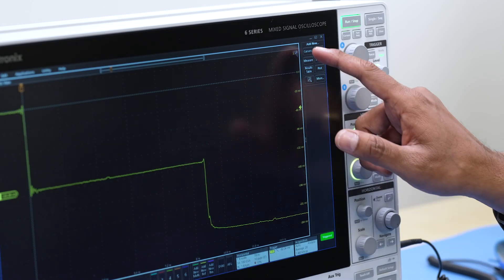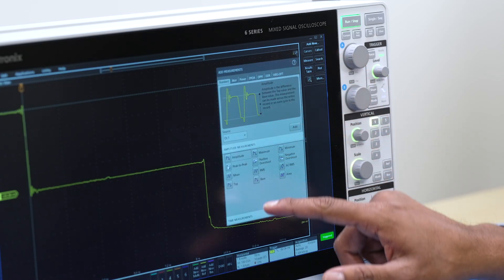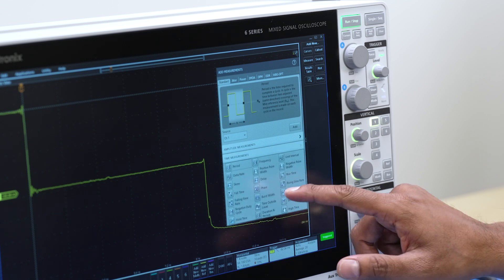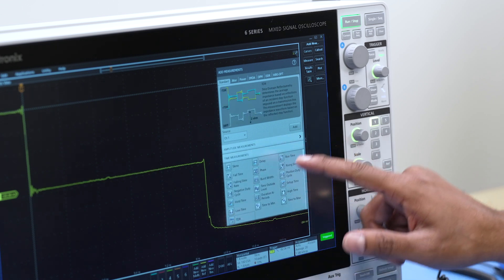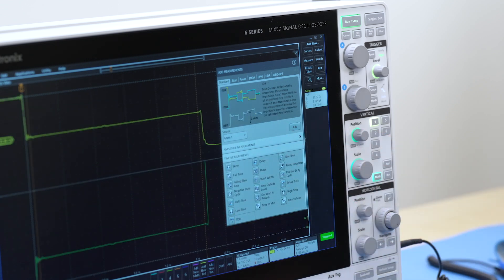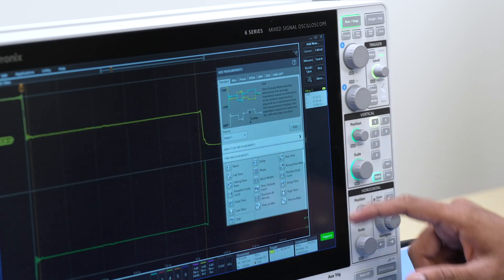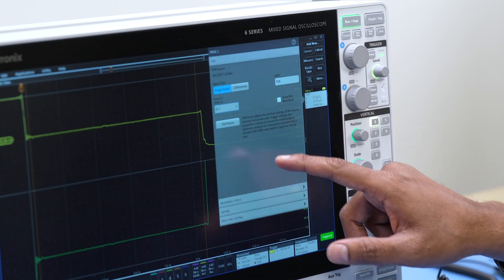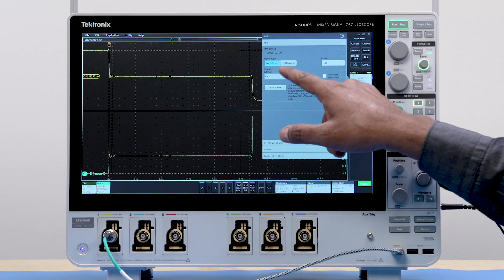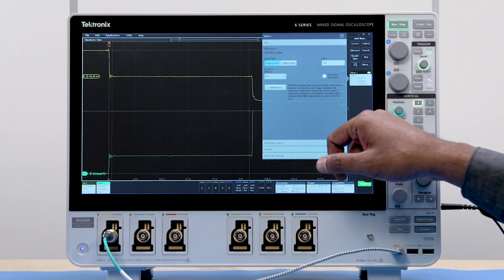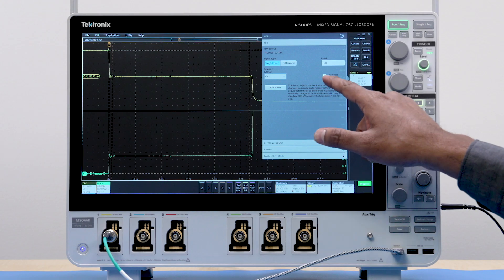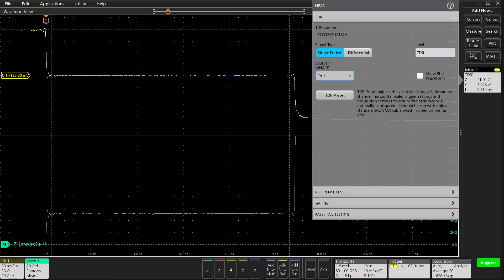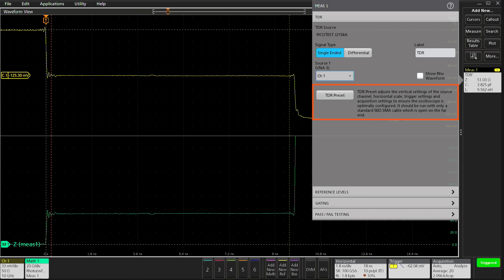You can invoke the TDR measurement from the timing measurement group. Let me add the measurement. You will notice a few settings here. You can choose either single-ended or differential measurement. The reflection coefficient or the row waveform can be turned on or off. And the single click TDR preset does both TDR autoset and a calibration as well.